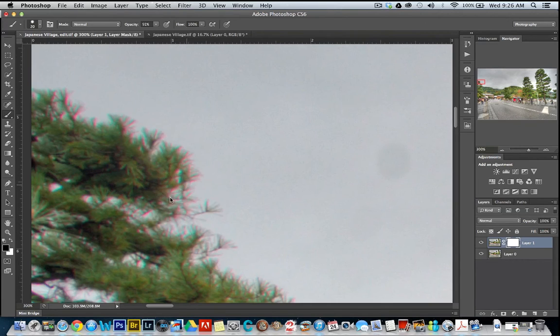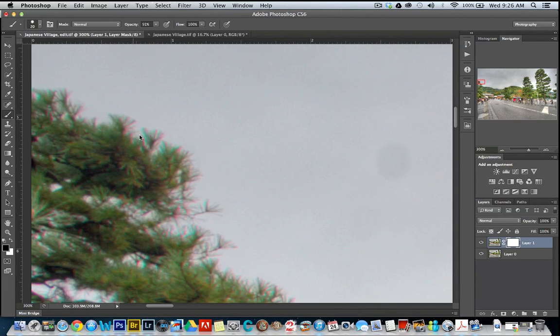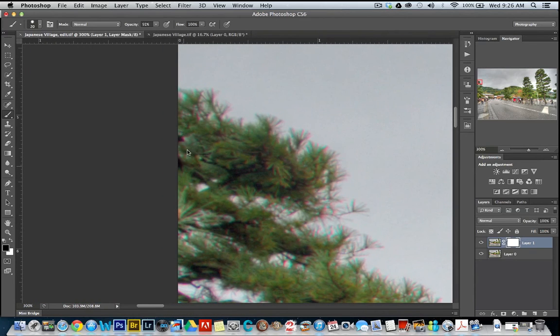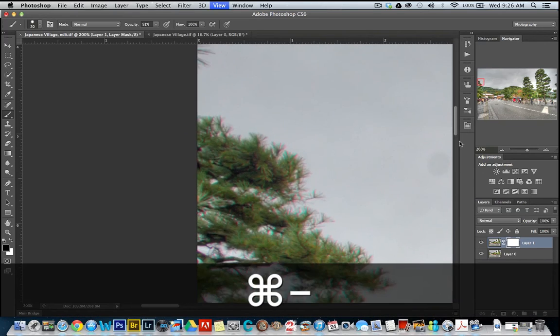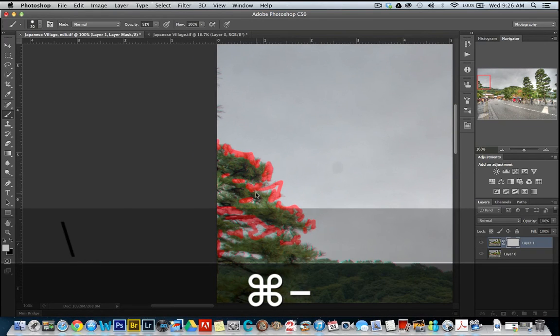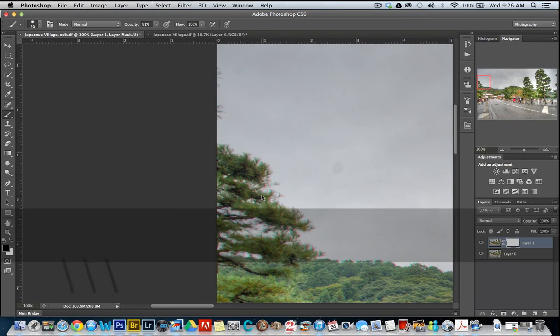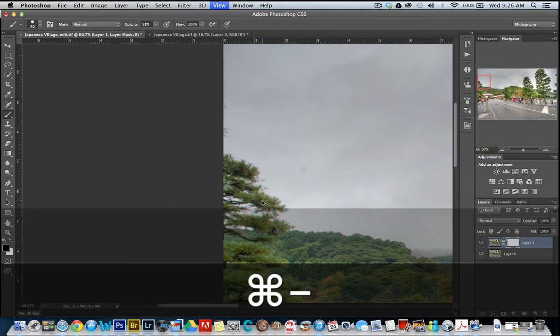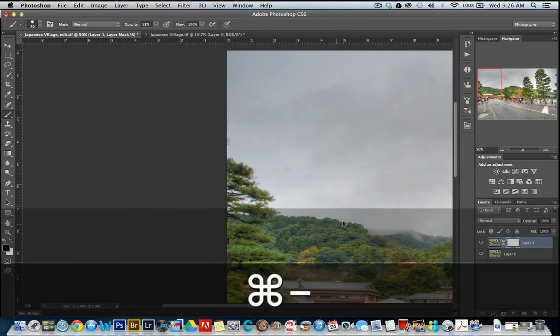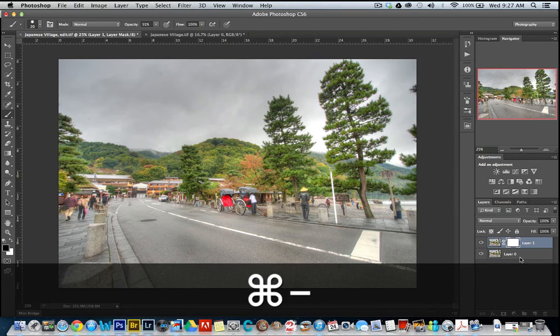Usually you're just going to see it where a dark object meets a really bright object, so in this case it's the tree and the sky. And see the mask, you can see where I'm doing that. So I'd just go across the horizon here and remove all of that.